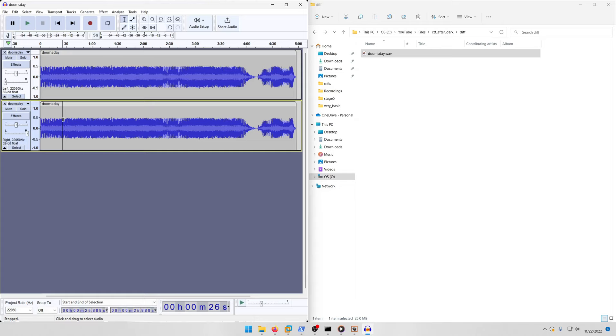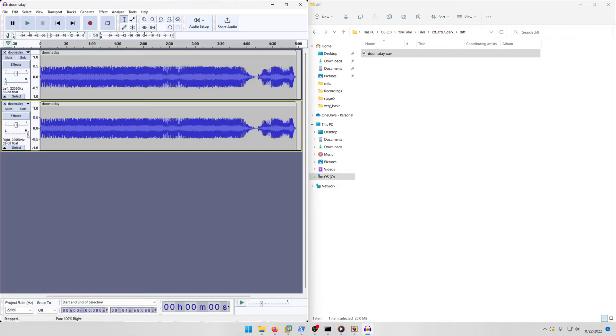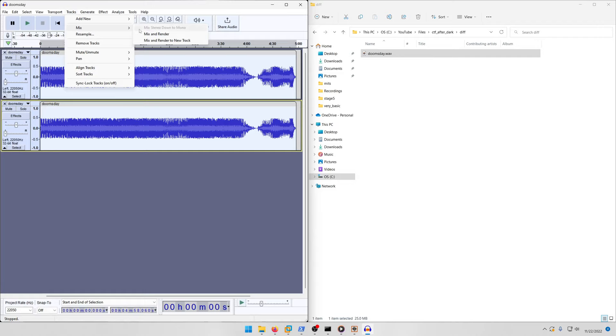Then we want to invert the right channel. Make sure you select it, then go to Effect > Special > Invert. Then convert the right channel to a left channel and select both channels.